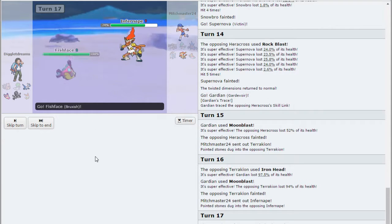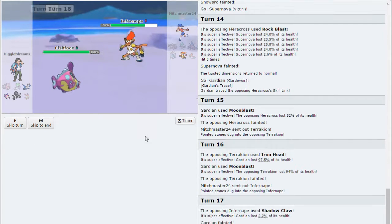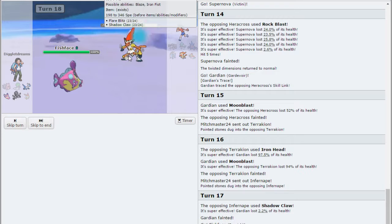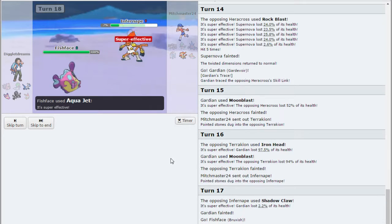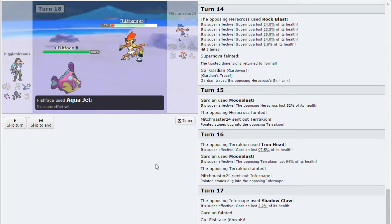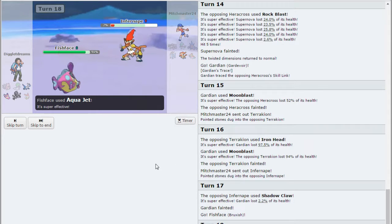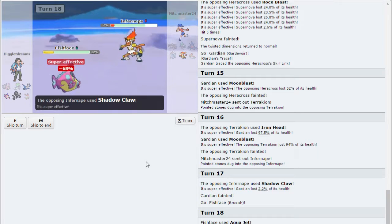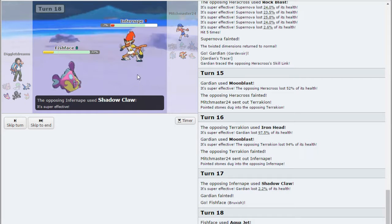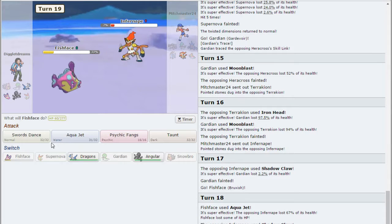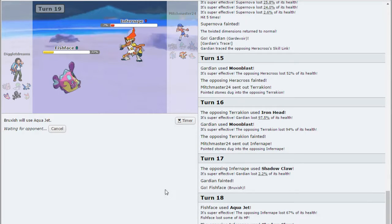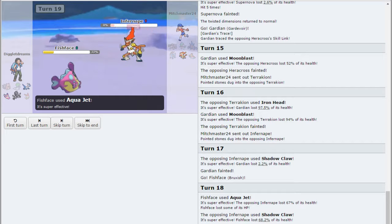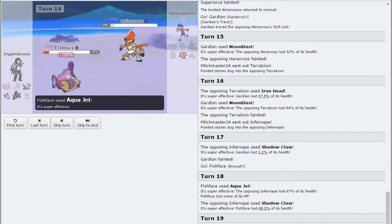Kind of want to just see if Aqua Jet will KO. Just want to go Fish Face just to try it. It lives! Let's see, do we live a Shadow Claw? We do, alright. So next Aqua Jet I should finish him off. And that is going to be a victory for Team Psychic.